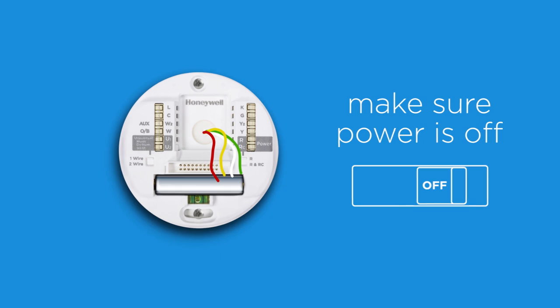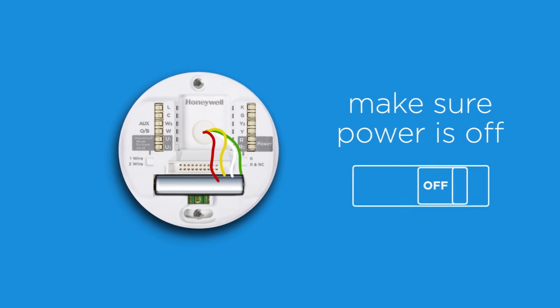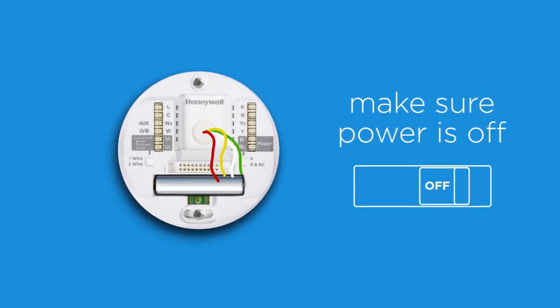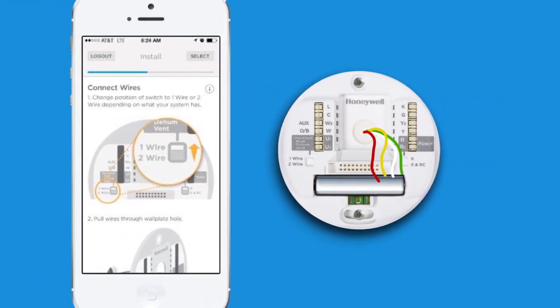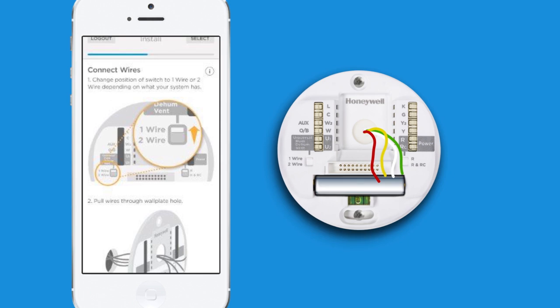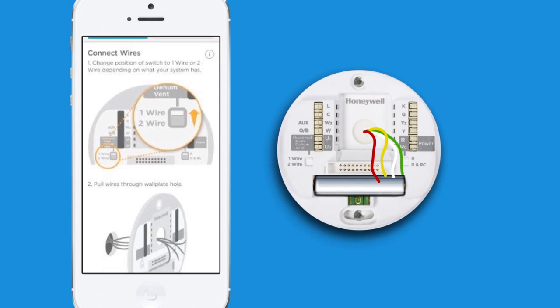Closely follow the directions within the Lyric app based on your unique wiring. Your app will show you the terminals and wires you recorded from your old thermostat.